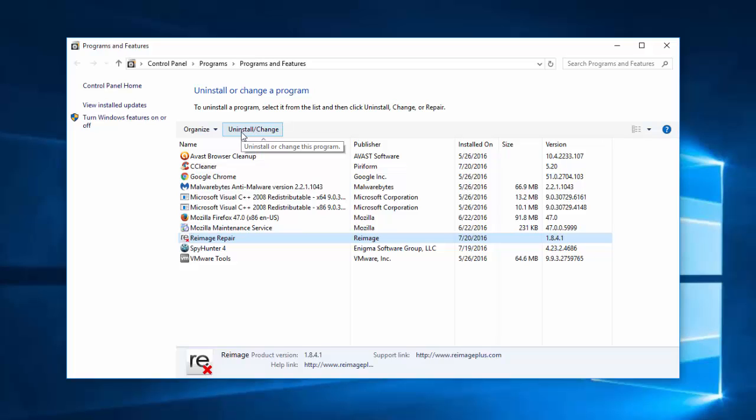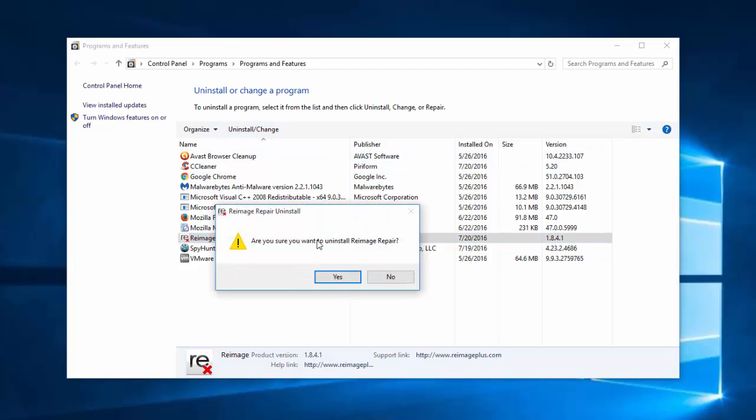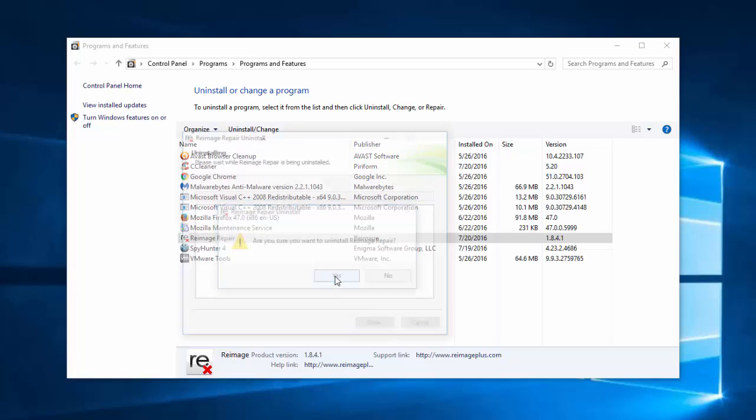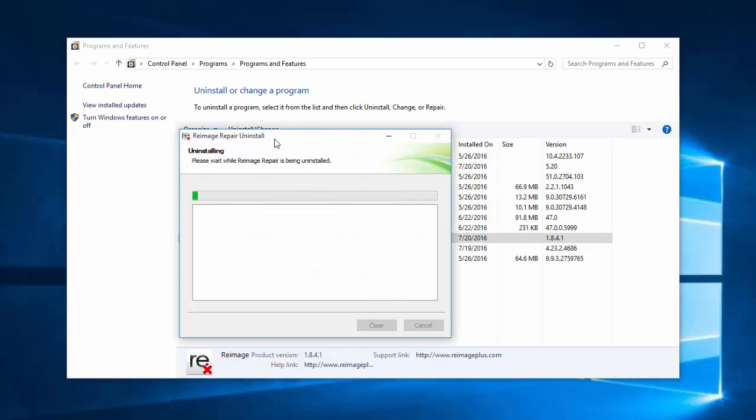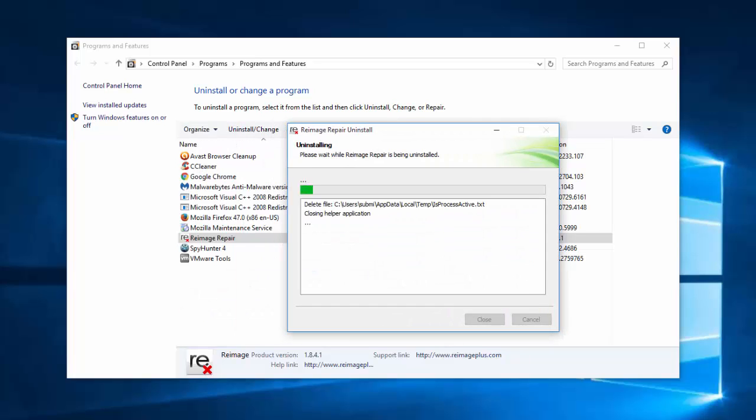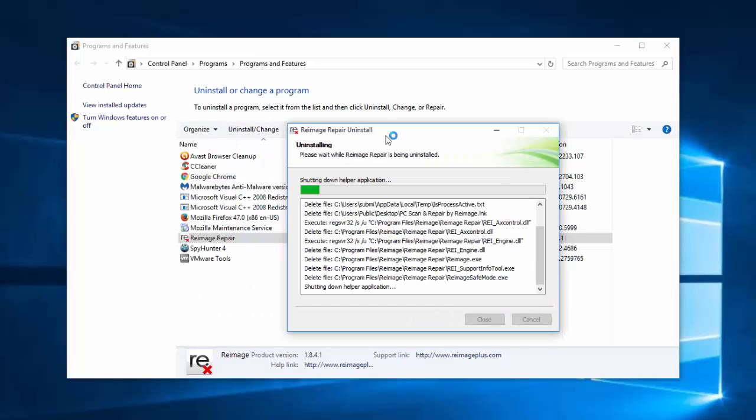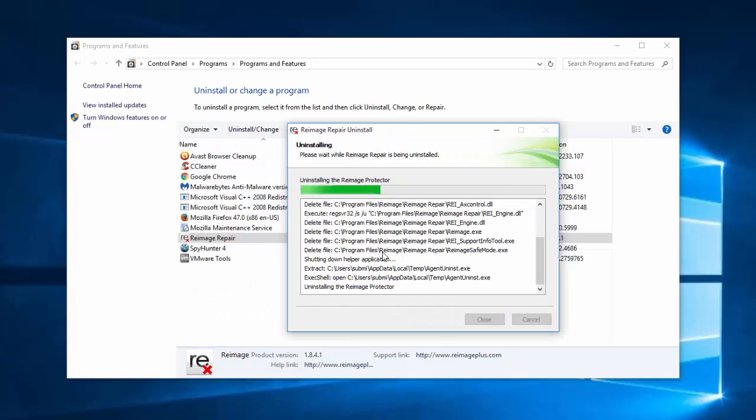Find Reimage in the list—it can be Reimage Repair or some kind of expression containing Reimage—and use the standard uninstaller of this application.